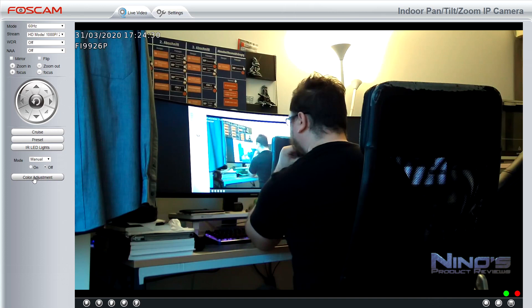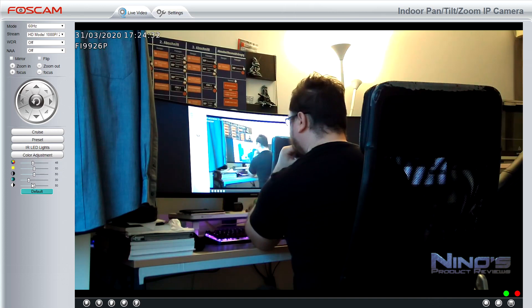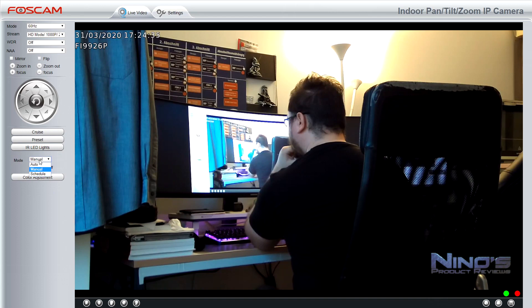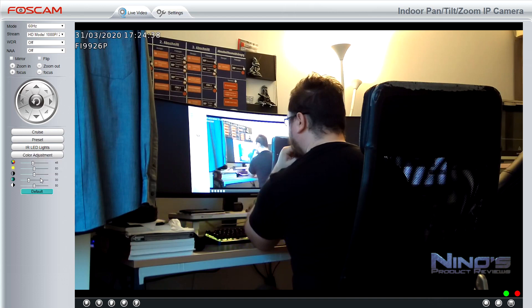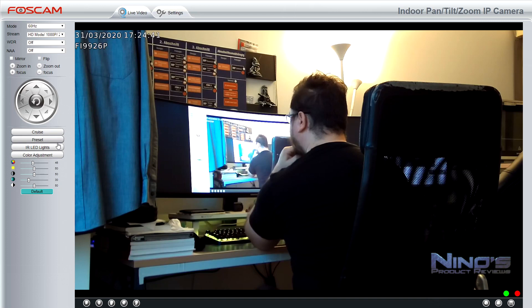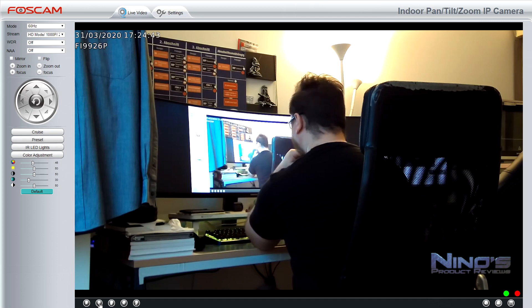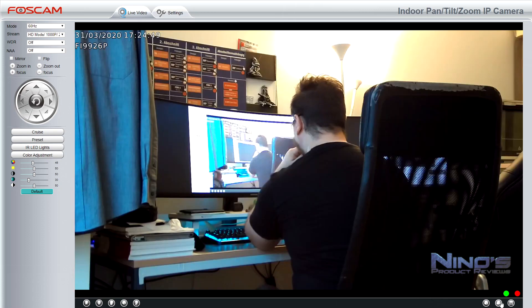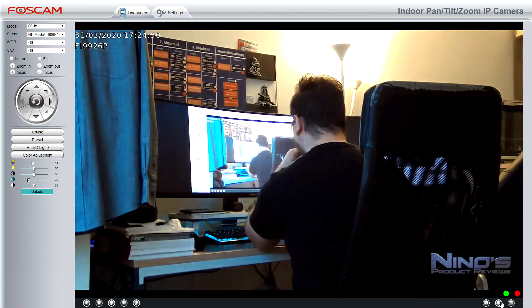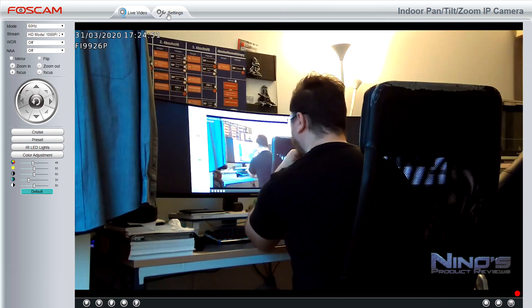Moving on, you have your IR LED lights, which can be used in a manual mode where you set it up or it can be used in an automatic mode. Now, I like to go automatic simply because the camera does a good job at recognizing what is necessary and what is not and it really does not require you to mess with it. But you can if you want to.